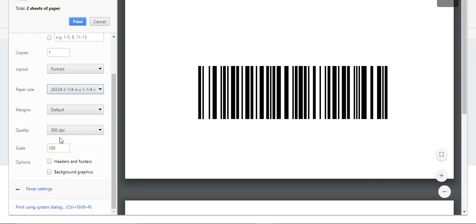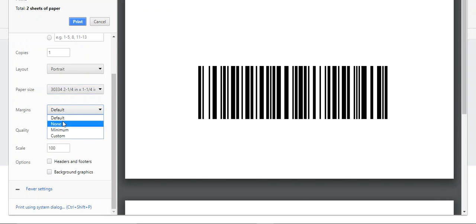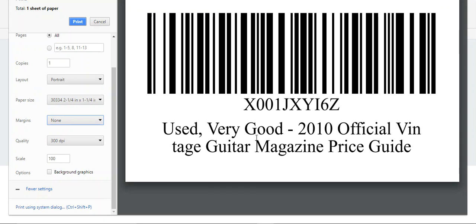And then the last thing we want to do is change the margins to none. And once you see what's a good label here, then you know it's going to print that way. So then from there, all we got to do is go ahead and print it.